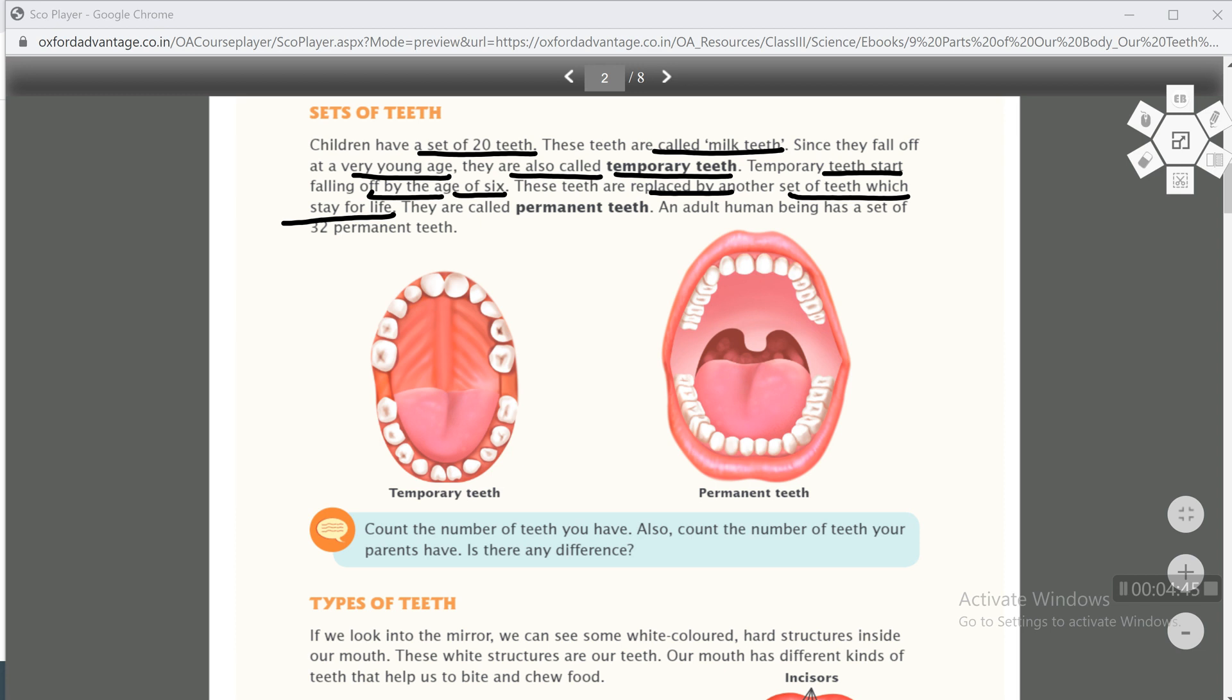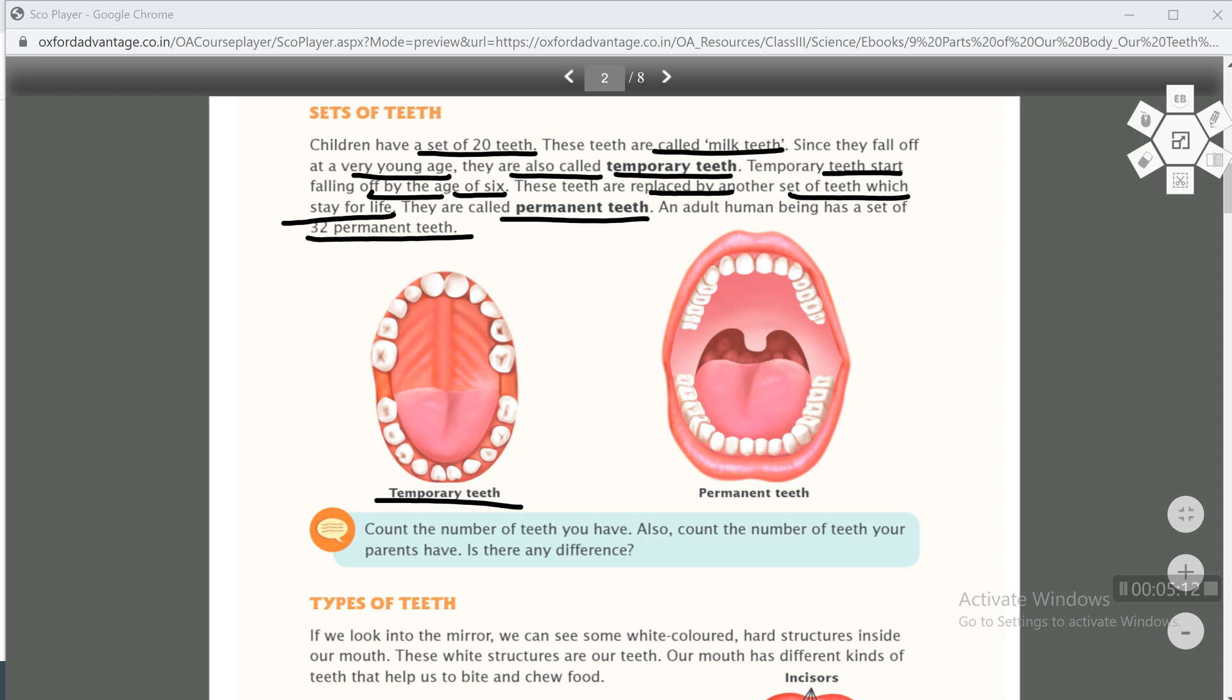These teeth are replaced by another set of teeth which stay for life. When temporary teeth fall off, another set of teeth comes. All the temporary teeth are replaced by another set of teeth which stay for life. This second set of teeth stays for a lifetime, therefore they are called permanent teeth. An adult human being has a set of 32 permanent teeth. Temporary teeth - how many teeth are there? 20. And permanent teeth - how many are there? 32.